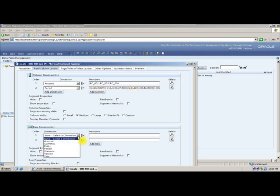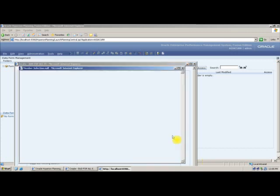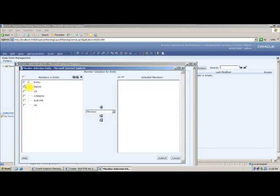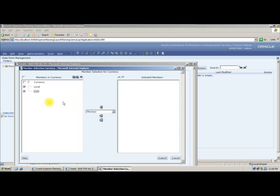In rows, I will also select entity and currency. From entity, I will select all entities: India, US, Canada, Europe, UK. From currency, I will select both local currency and USD currency — local currency to input my local values, and USD to have converted data.